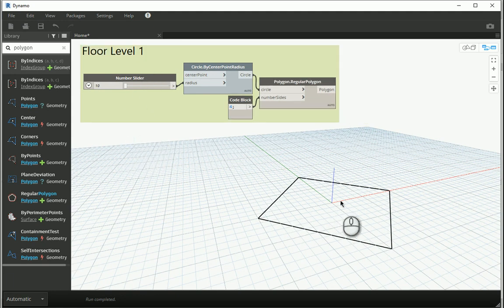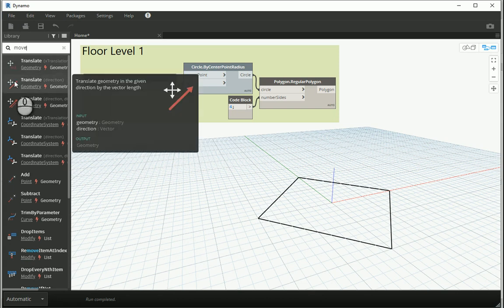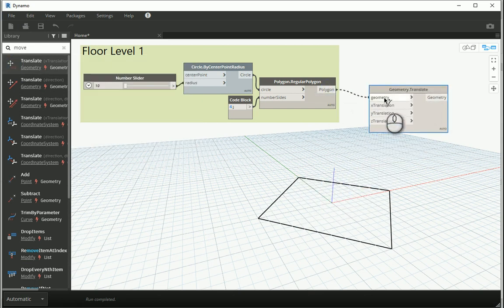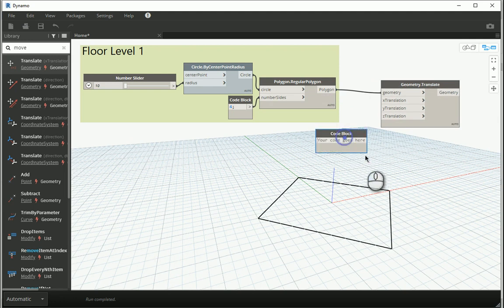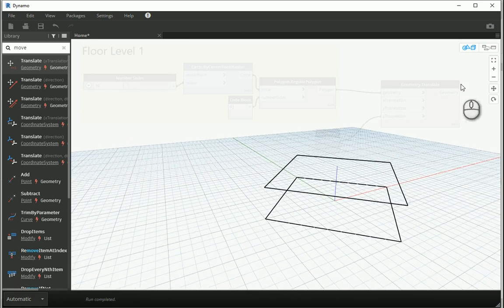If I want to move this up I can type 'move,' but there is nothing named copy or move in Dynamo — you have something called 'translate.' This node translates the given geometry, which in this case is a polygon, within the X, Y, or Z direction. I'll assign polygon to polygon. For instance, if I assign 4 meters to my Z translation, the second floor will be 4 meters above the first.